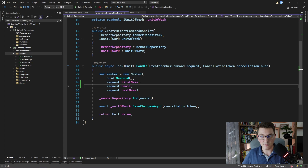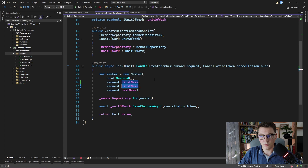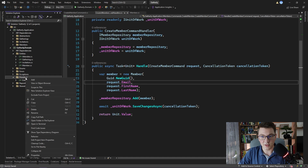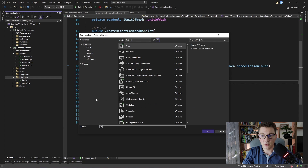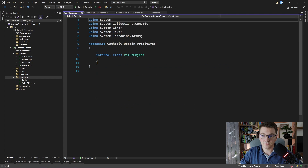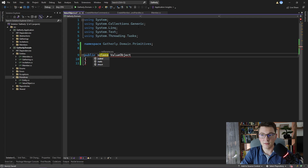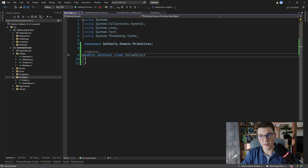Value objects can help us improve the design of our domain while enforcing the necessary constraints. I'm going to revert this to the state that we found it in initially. I'm going to create our value object base class and then we will see how we can use it. Inside of the primitives folder I'm going to add a new class which I will call value object. I'm going to make the class public and abstract because I don't want anyone to be creating instances of the value object class. You can only create an instance of a class inheriting from value object.